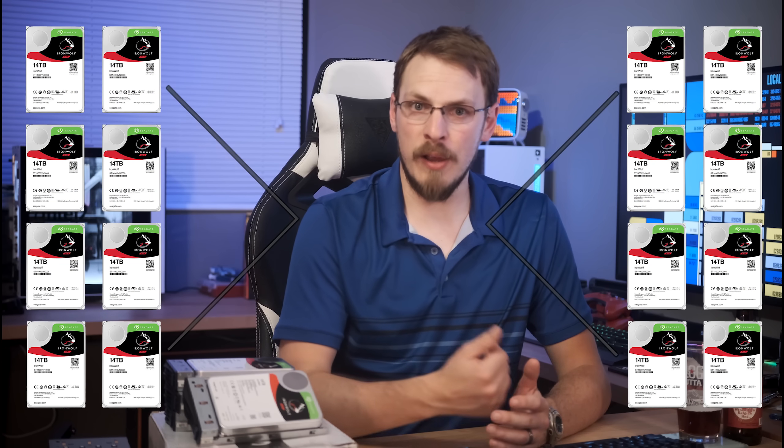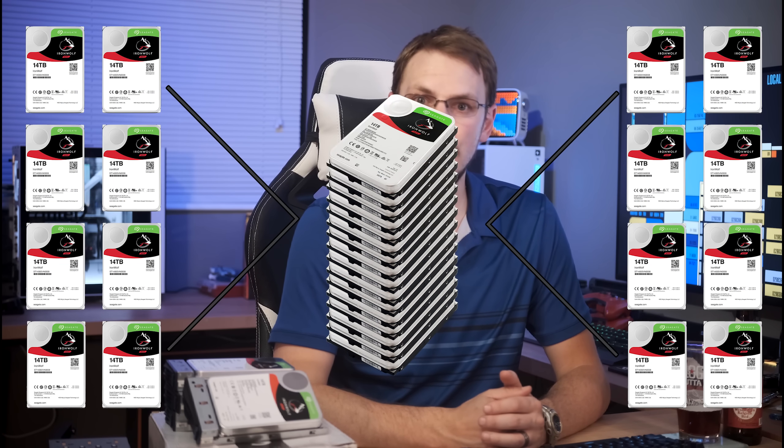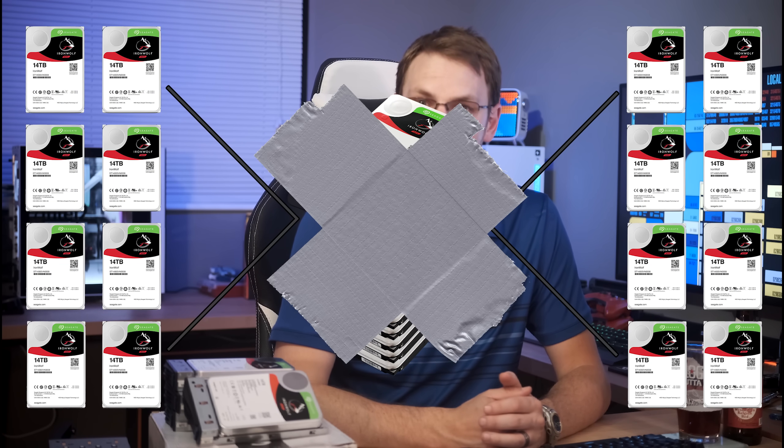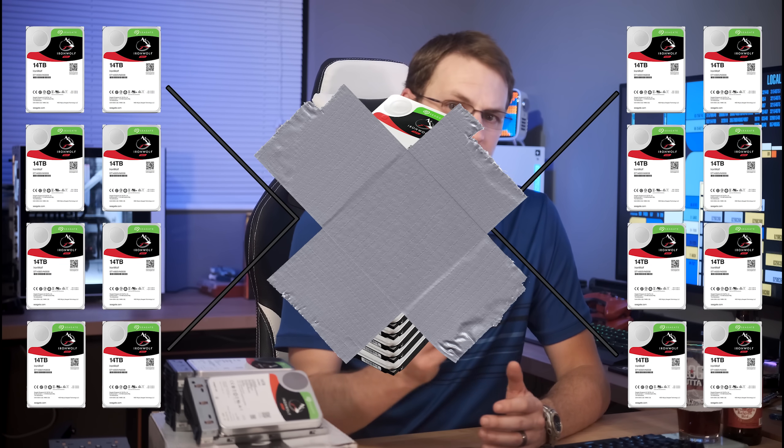You can also stripe together a RAID 5 or RAID 6 array into a RAID 50 or RAID 60 — same exact concept as a RAID 10. And that is hardware RAID in a nutshell.